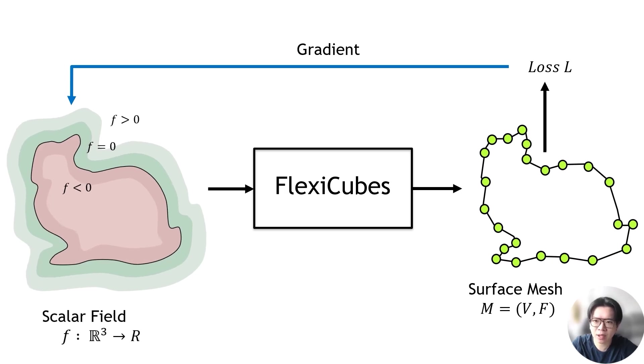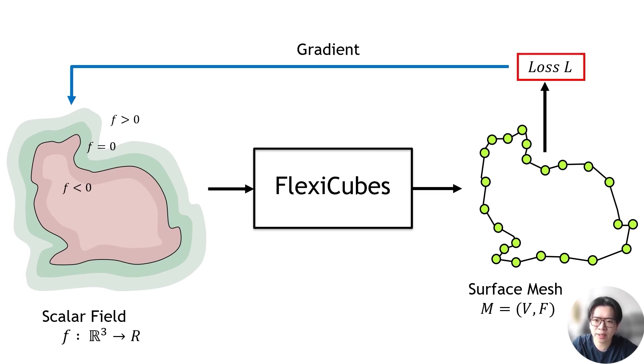Essentially, this paradigm allows objectives to be directly evaluated on the extracted surface, while offering the flexibility to optimize our meshes with different topology.